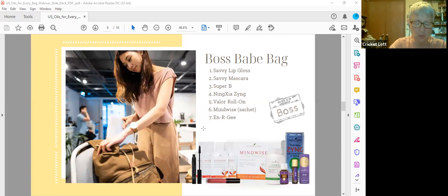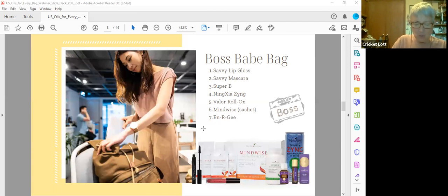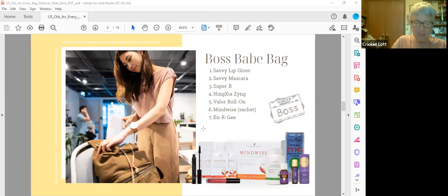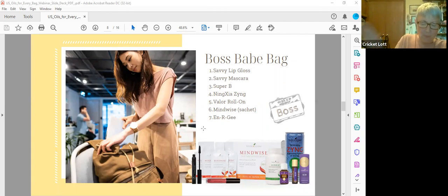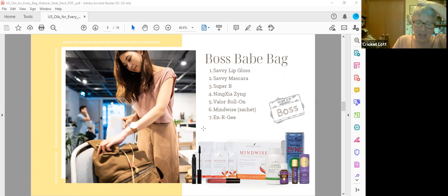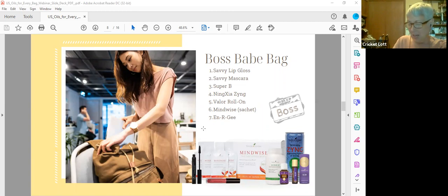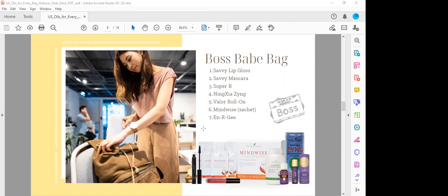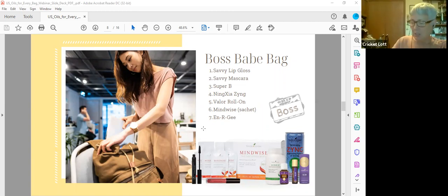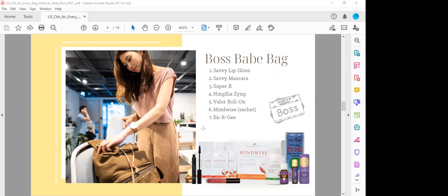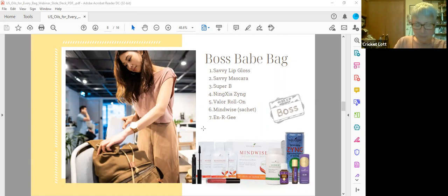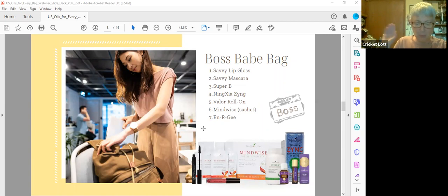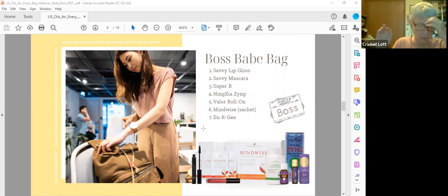Also suggest Super B. It has nutmeg essential oil and magnesium, selenium and zinc, and then all the B vitamins. It helps support mood, high energy levels, and cardiovascular and cognitive. So it's a great, especially when I'm feeling stressed. I love Super B. It just really helps with the mood balancing and the stress reduction.